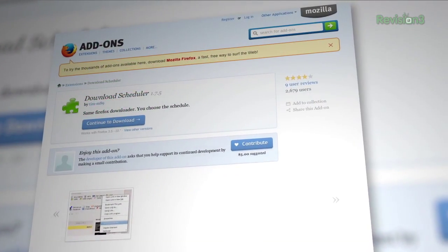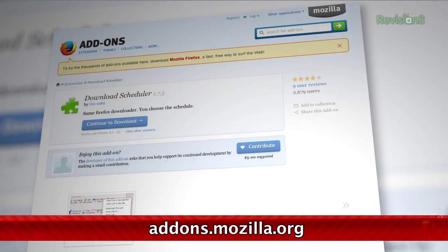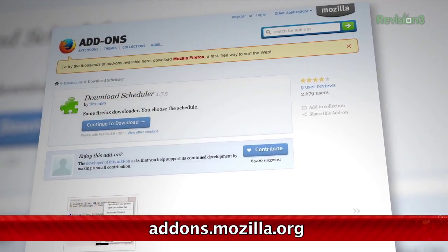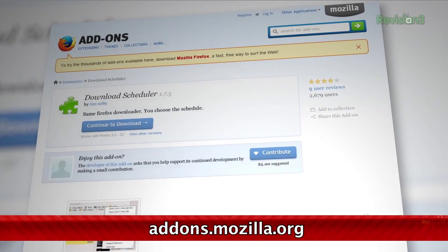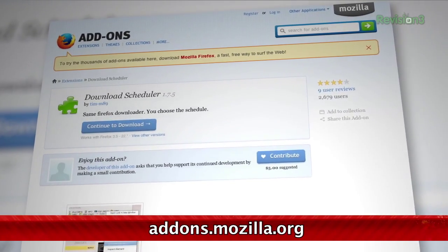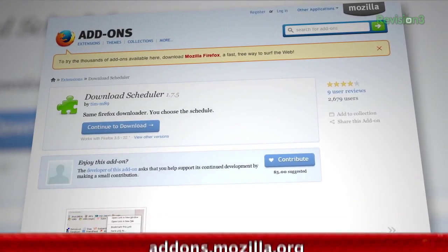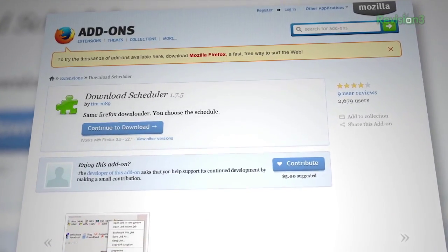Addictive Tips points us to a great add-on for Firefox today, which allows you to schedule specific downloads from the browser, much like if you were using a torrent manager. The add-on is called Download Scheduler, and it gives you an extra context menu option when you right-click on a file that you want to download.